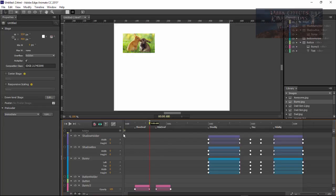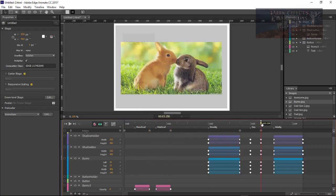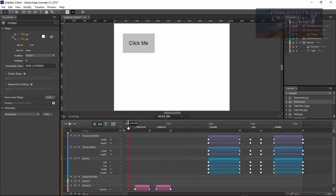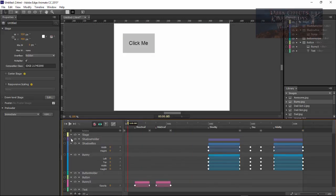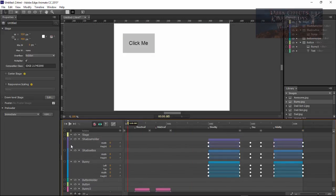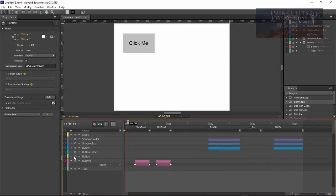Now we've got our show and our hide. The next thing is to grab our stop and put a stop at the end of each one of our animations. Let's copy it here and paste it.